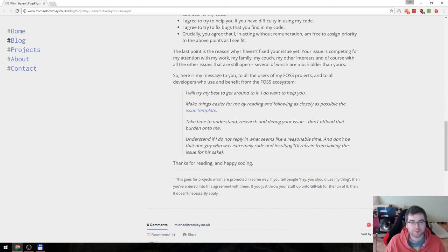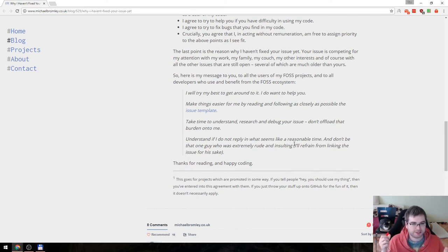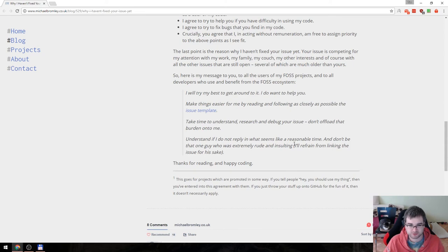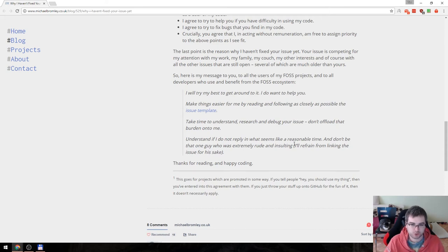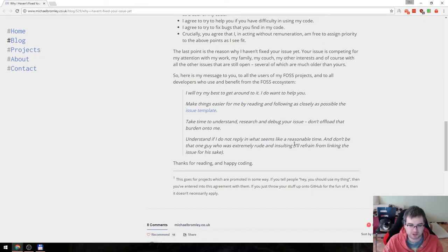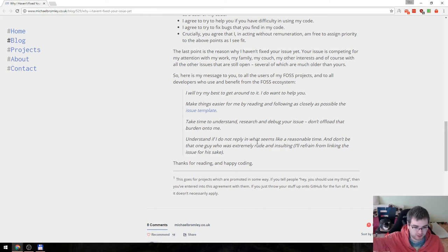And I will basically read this message to the ecosystem: I will try my best to get around to it. I do want to help you. Make things easier for me by reading and following as closely as possible the issue template. Take time to understand research and debug your issue. Don't offload that burden onto me. Understand if I do not reply in what seems like a reasonable time and don't be the guy who is extremely rude and insulting. This is I think like one of the most important parts of this message.